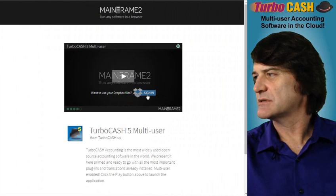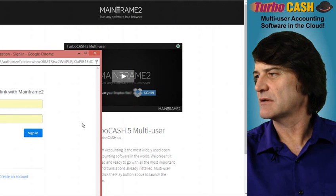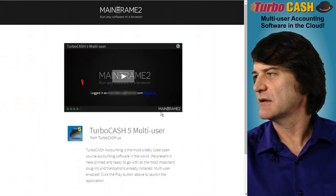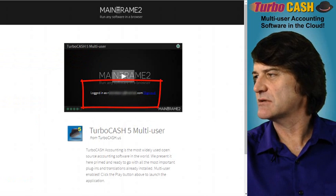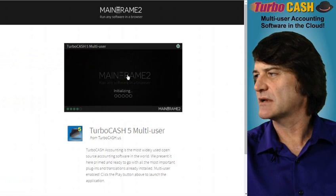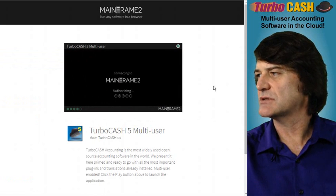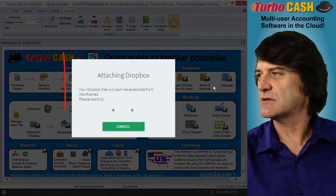What you need to do is make sure that you sign in using your Dropbox account. I'm just going to click on my default and click sign in. Once you have entered your correct login information for your Dropbox account, you will see that you are logged in as that particular user. You can then click the play button to launch the TurboCache multi-user system. This may take a few moments as it creates the instance and presents it to you in your browser.